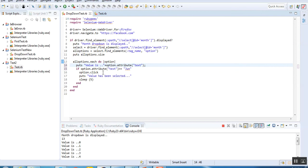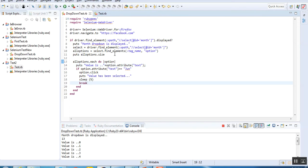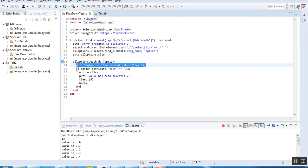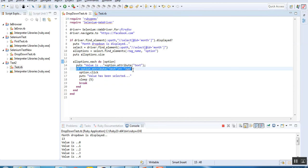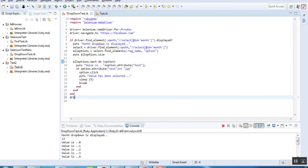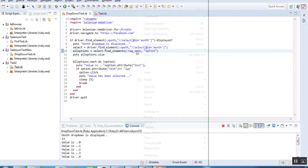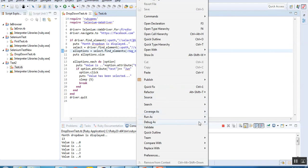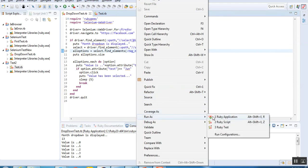After doing this, we have to put a break statement. What we're doing is checking all the values in the drop-down, and if the value matches June, we'll click on that particular value, put a statement, wait for 5 seconds, and break. After this, we're going to close the browser as well using quit. Let's save and run it again.